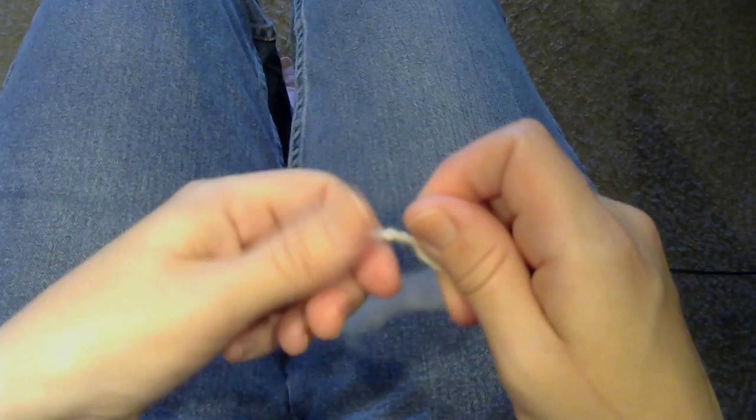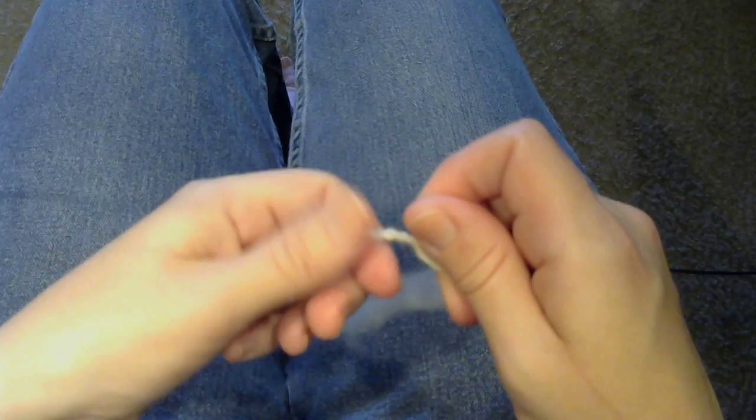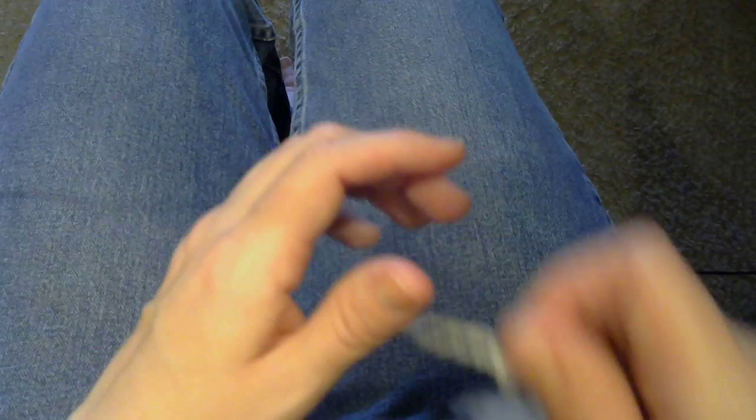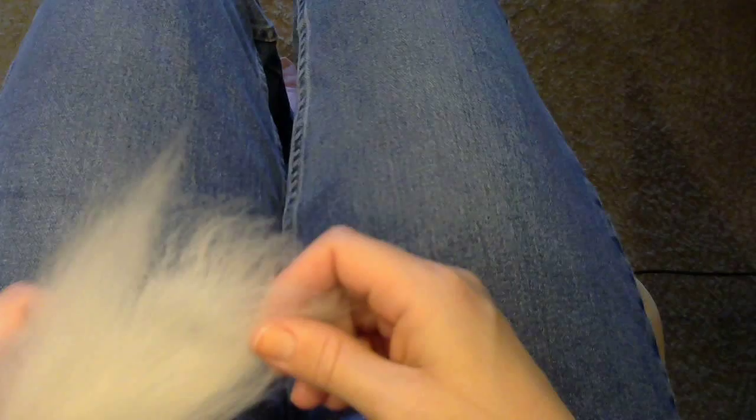Tension on it. That would be test two. And I'd say that's about an aran weight, maybe grading into chunky. About like that.